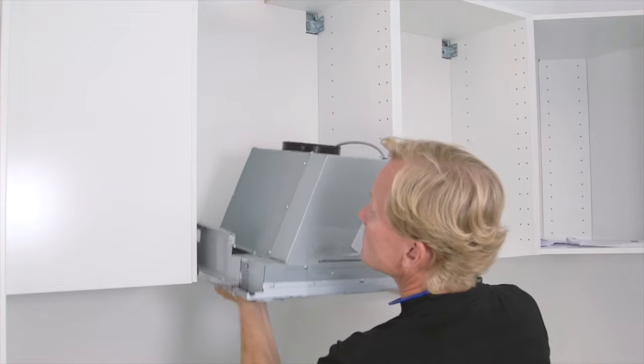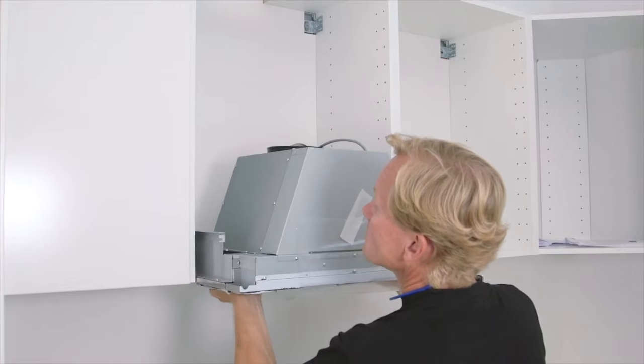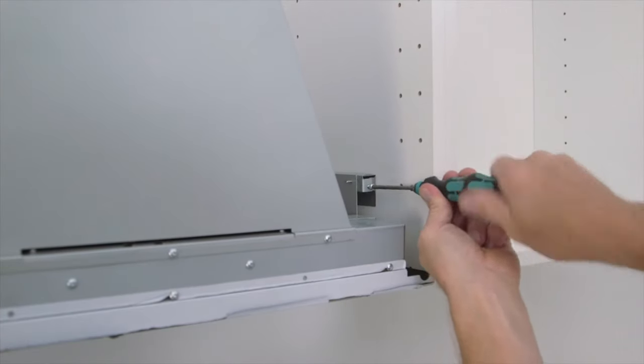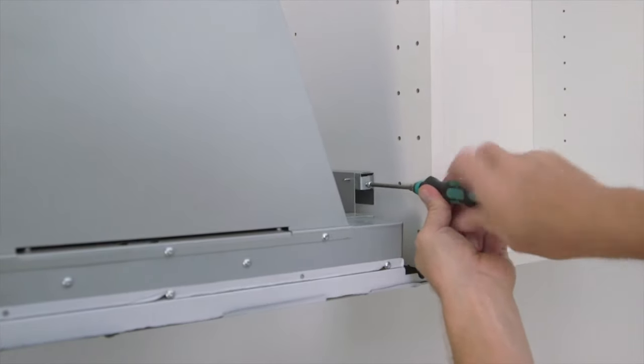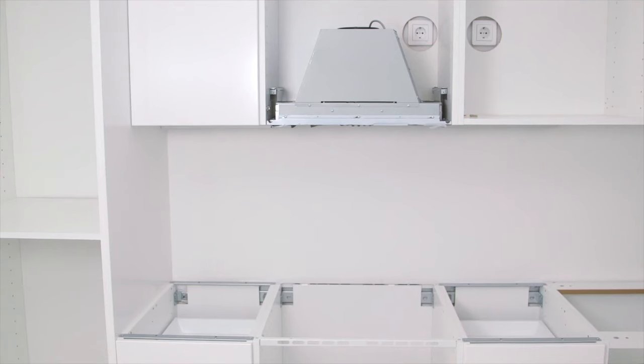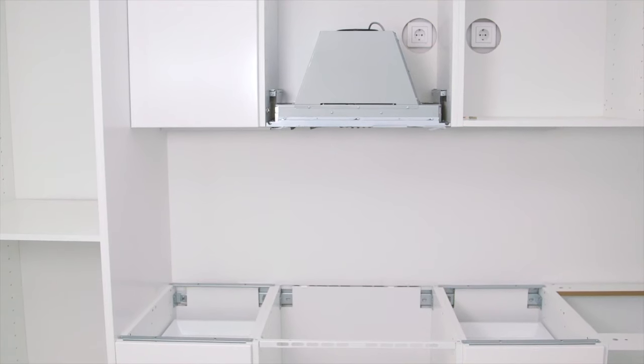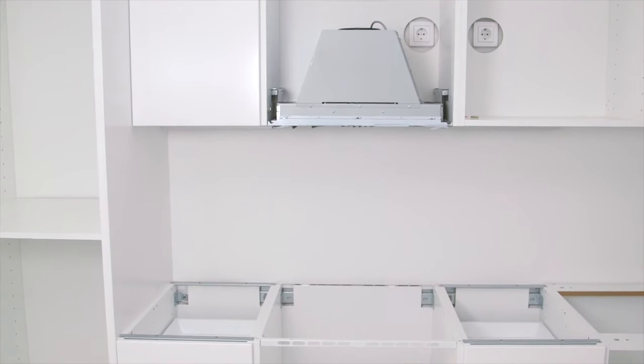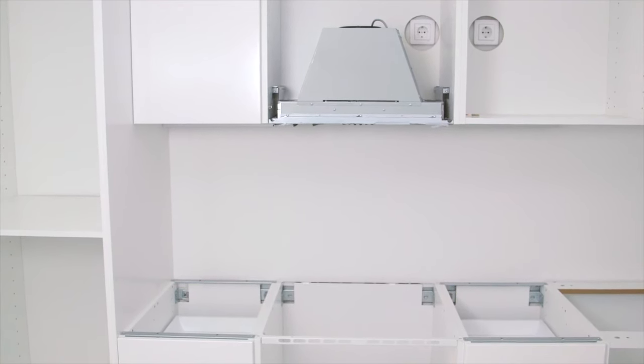It is wise to install the hood before the hob is in place. The hob could easily crack if you accidentally drop the extractor hood during installation.